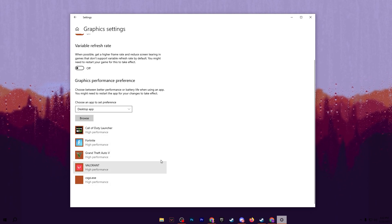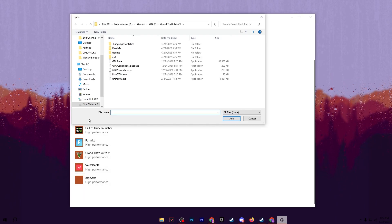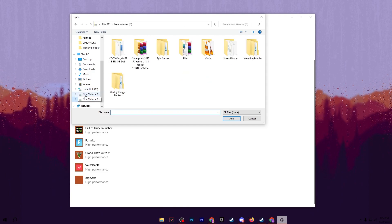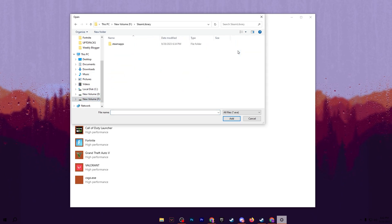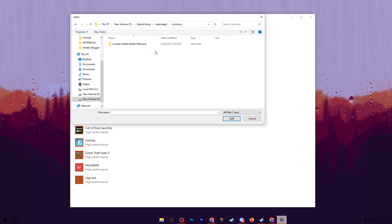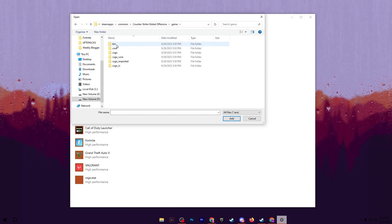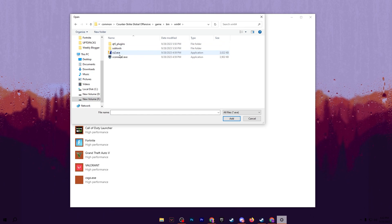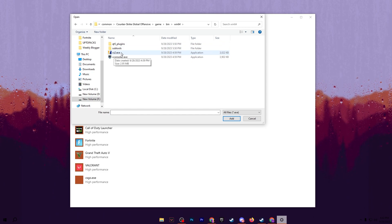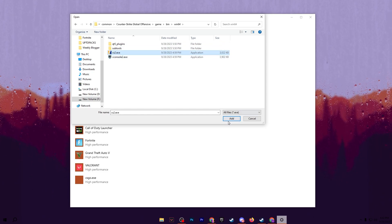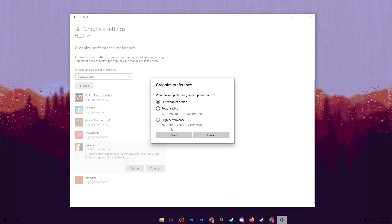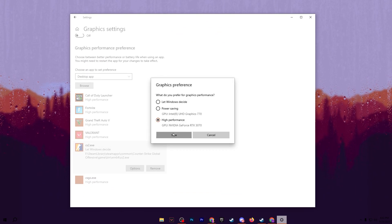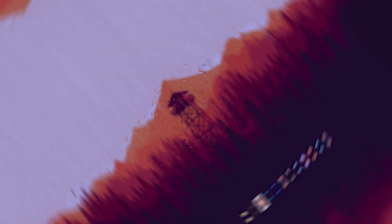You need to add CS2 into this list. Go for the browse option, go for your drive where you installed CS2, then Steam library, steamapps, common, Counter-Strike, games folder, bin, win64, and there you will find CS2.exe file. Click onto this exe file, click add to add CS2 here, then go for options and set it to high performance. Hit save and close out your graphics settings.